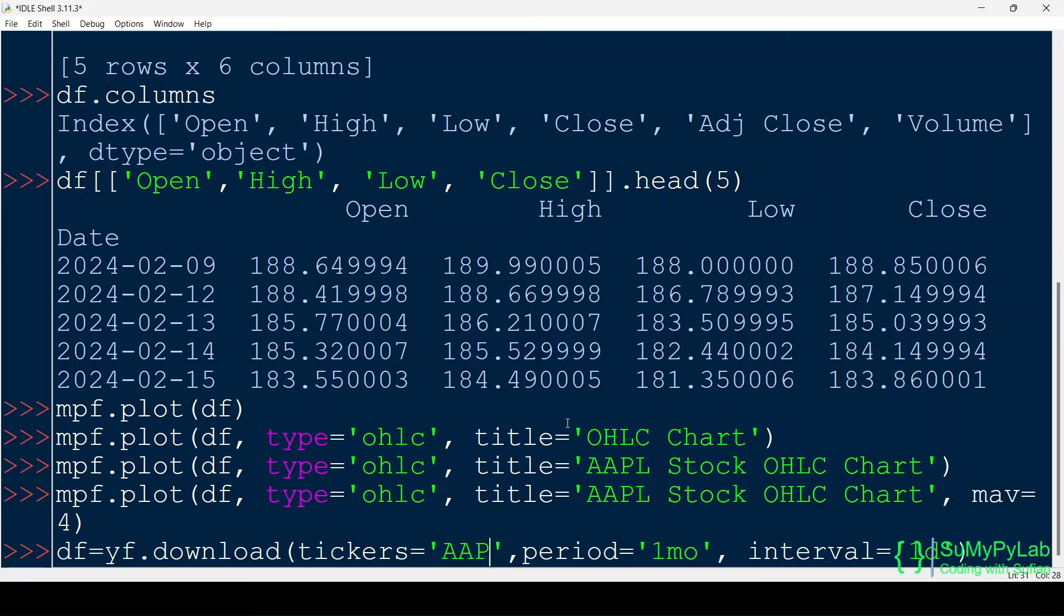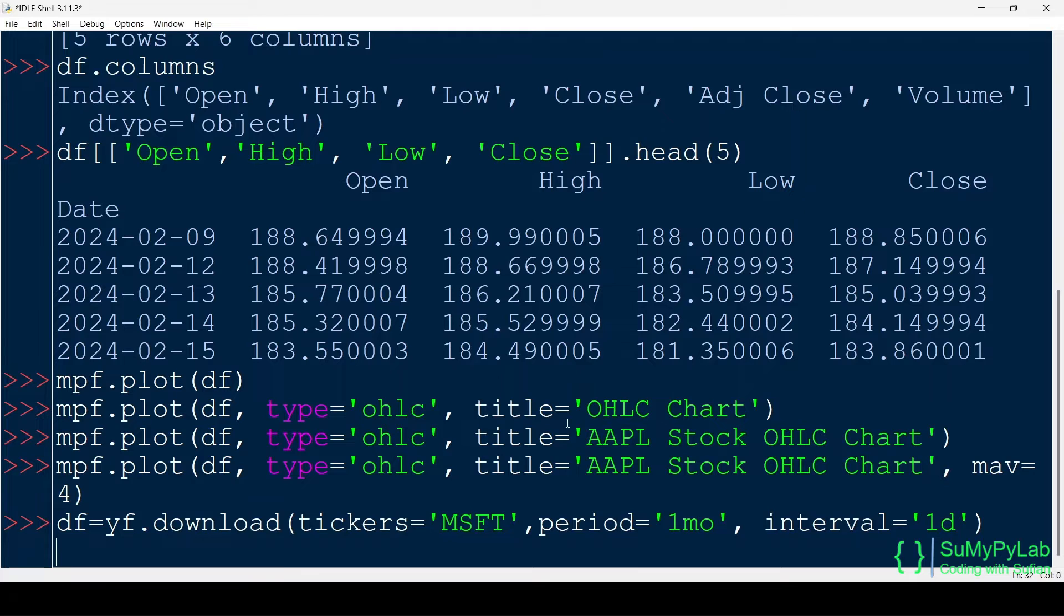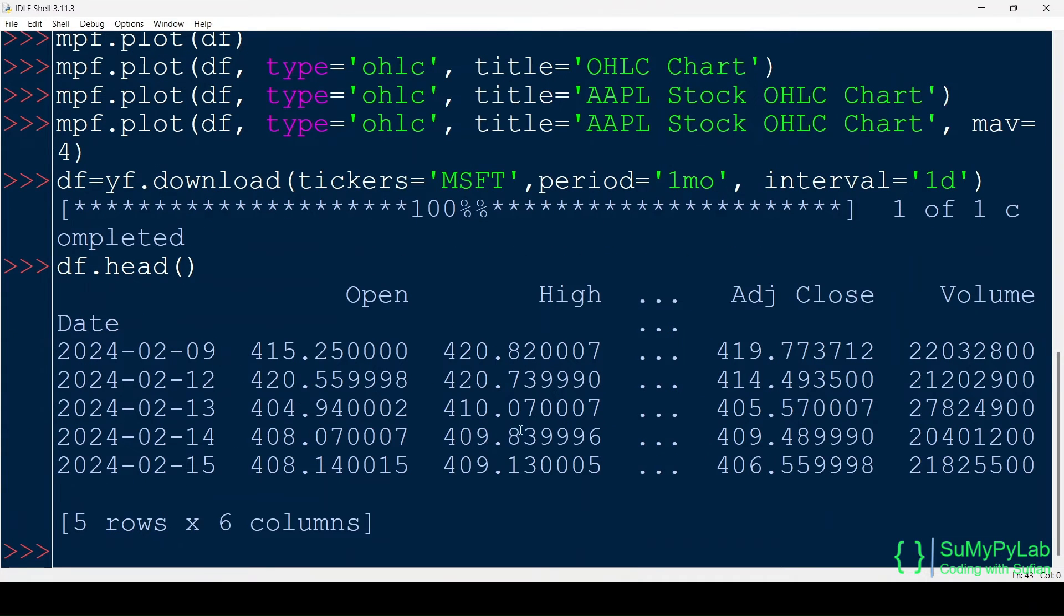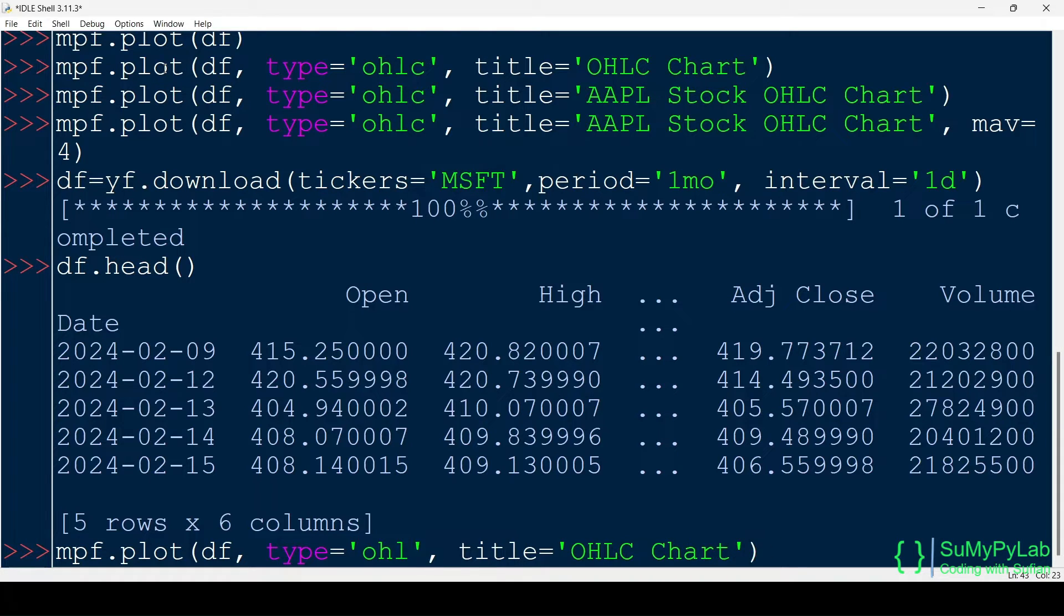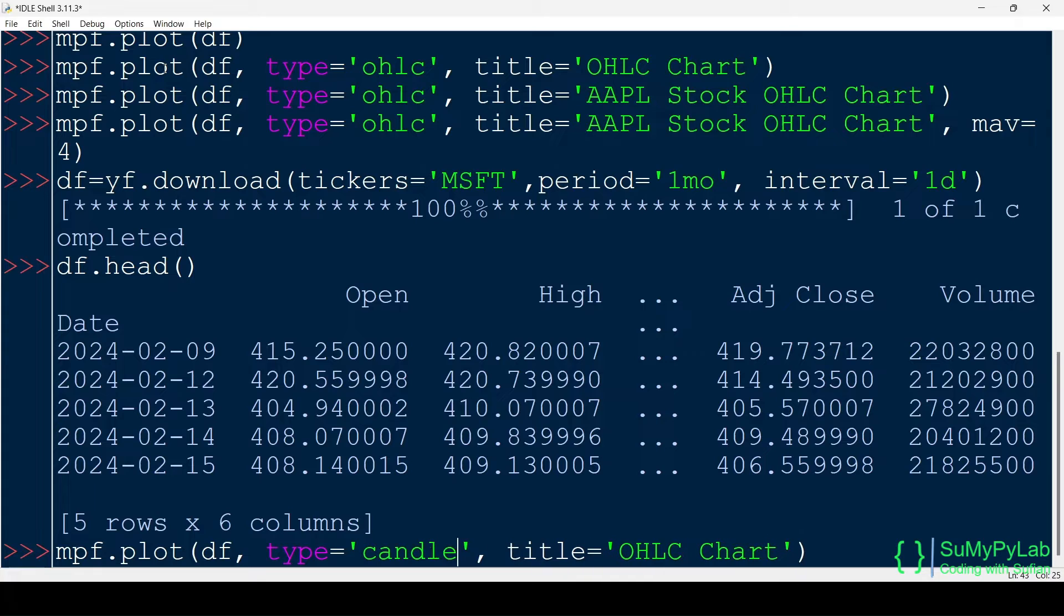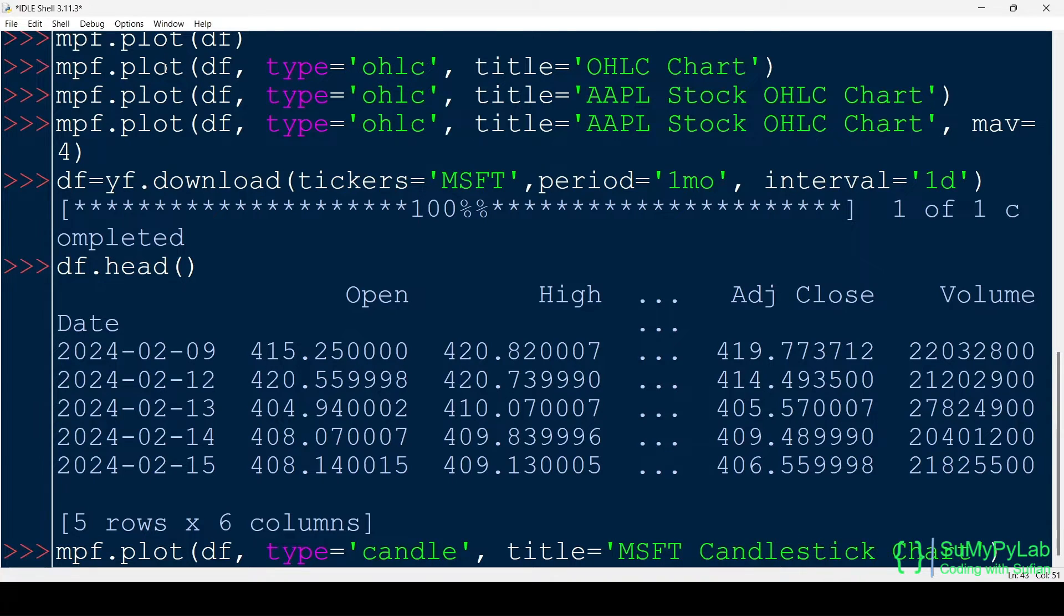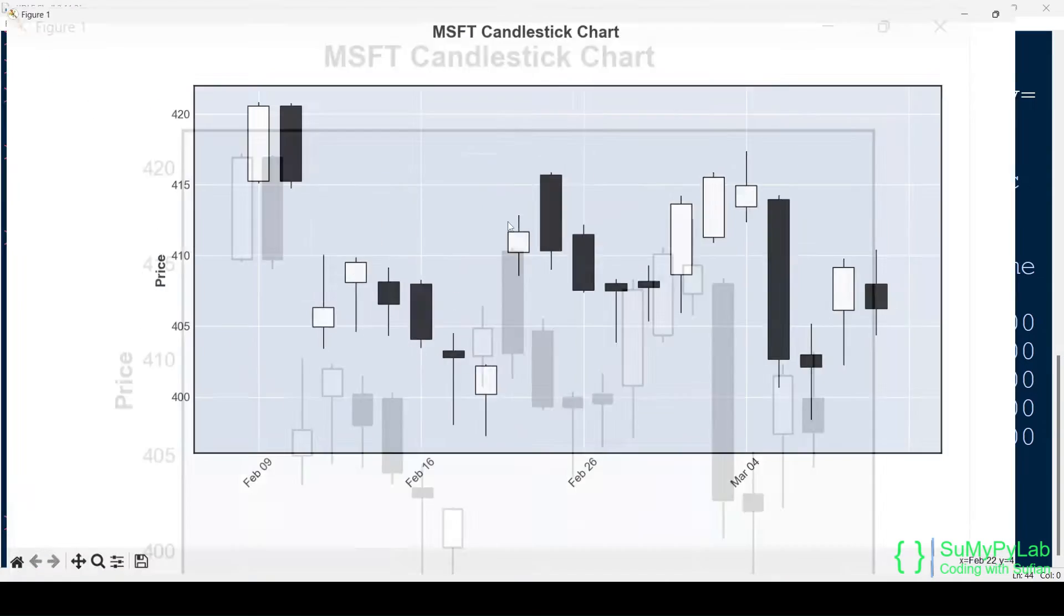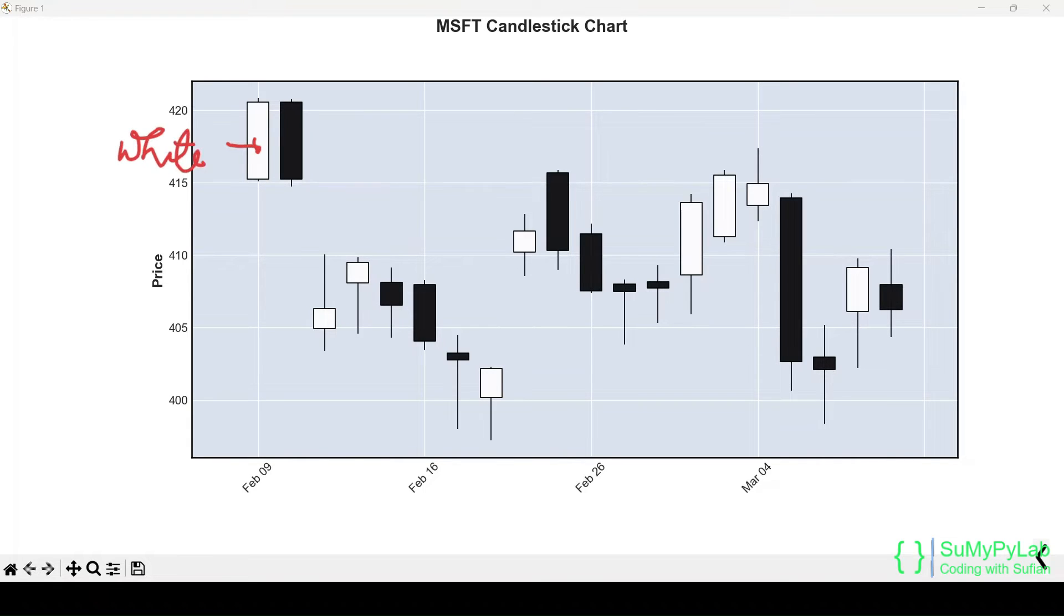Now let's download the OHLC data for MSFT, that is Microsoft. Now we will plot a candlestick chart from this data frame. So, assign candle to the type parameter. Here is our candlestick chart. White candlesticks represent increasing prices. Black candlesticks represent decreasing prices.